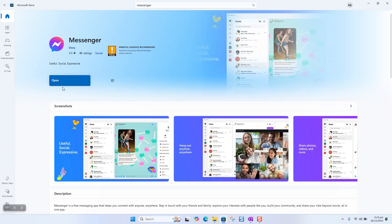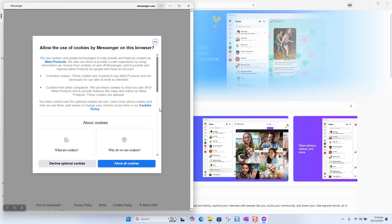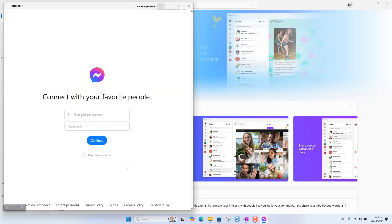Once completed, we will get the option to open. Click on open. Here you will be asked to allow the cookies. You will be asked to enter your details, your password to login.